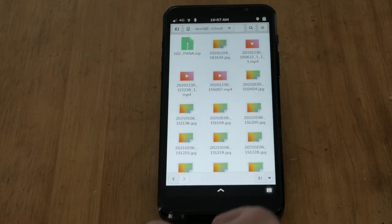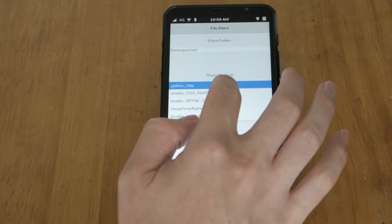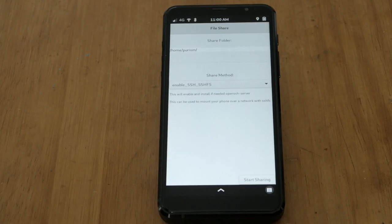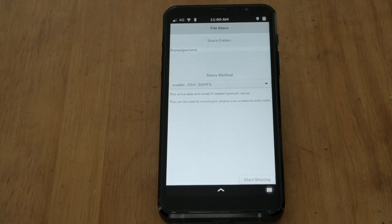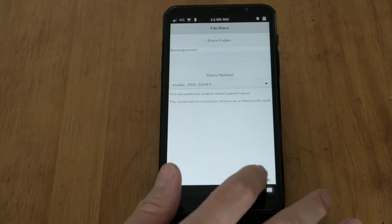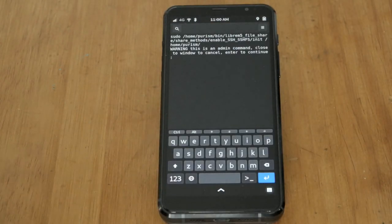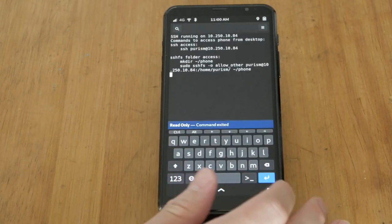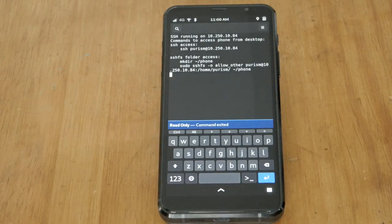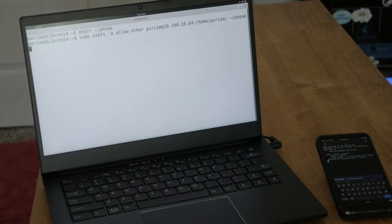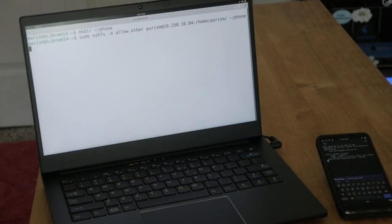SSH or SSHFS also works to transfer files over a network. This one is secure and requires a username and password when connecting, making it more suitable for untrusted networks. To make things simple, this app makes sure everything is set up and running. It also provides you with the commands needed to attach your phone to your computer.